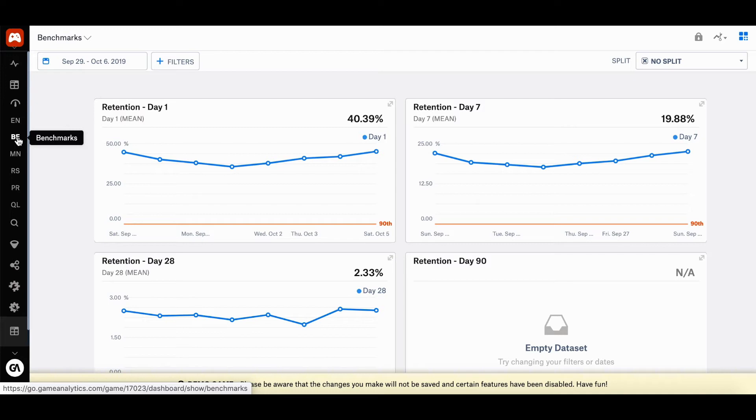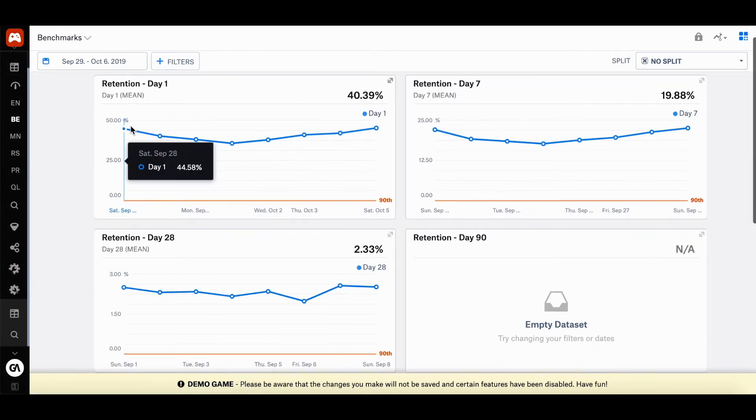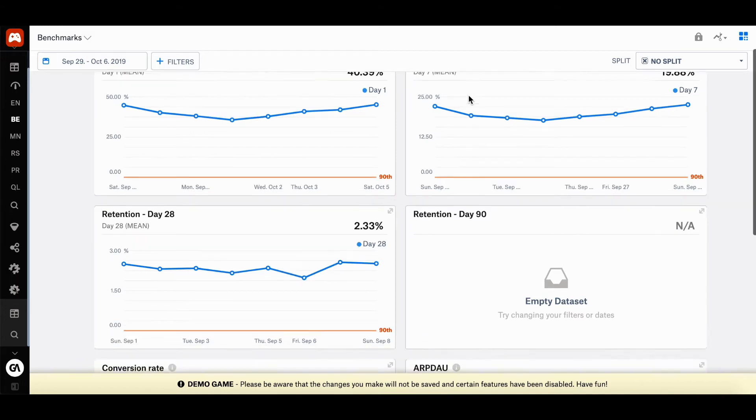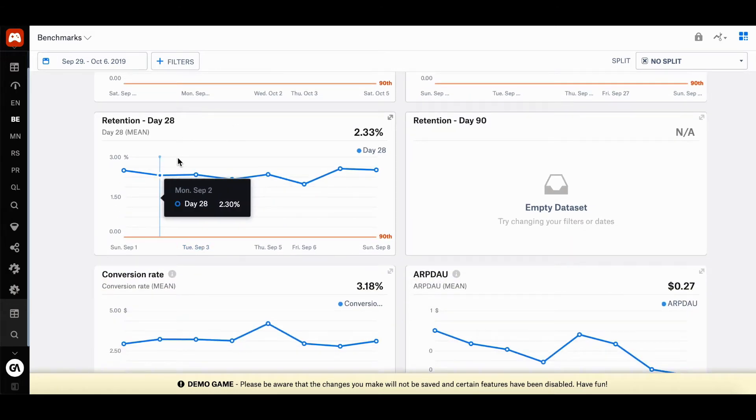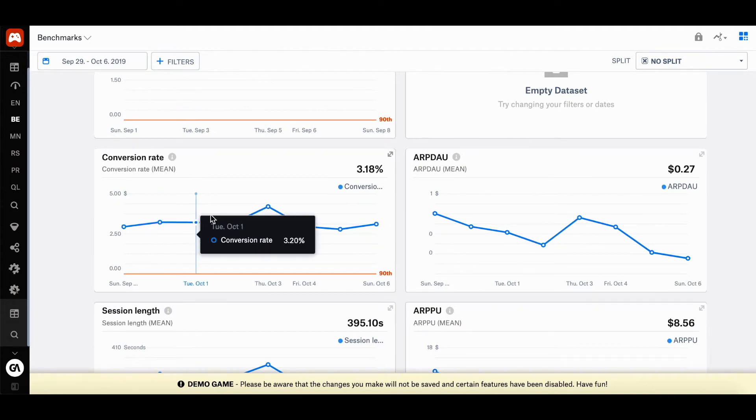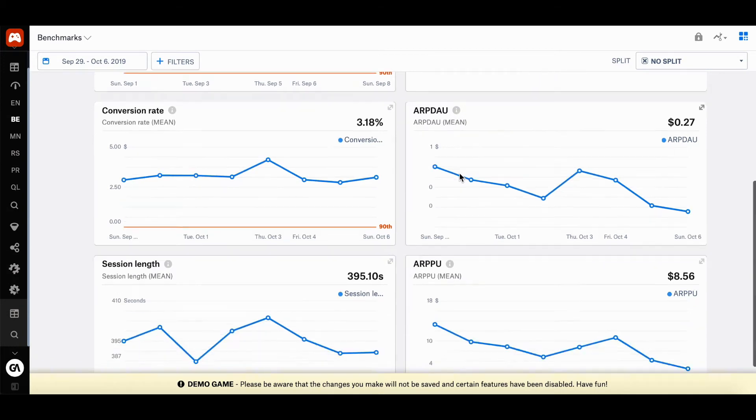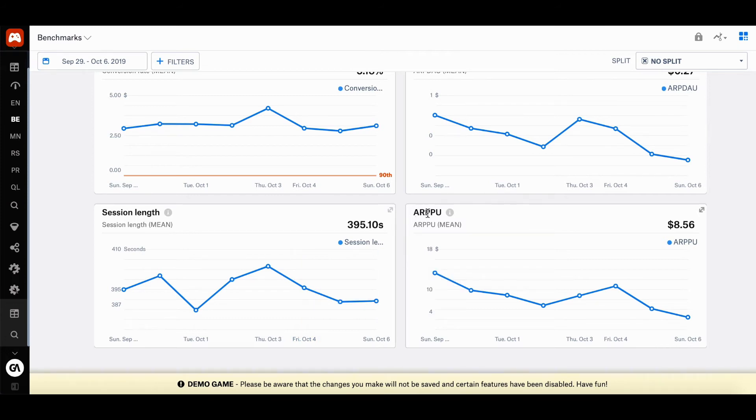And next we have benchmarks, which shows how your game is performing compared to other titles on the Game Analytics network. So as you can see, there's retention day one, retention day seven, retention day 28, conversion, APDAU, which stands for average revenue per daily active user, session length, and ARPU, which stands for average revenue per paying user.